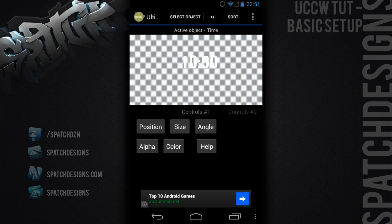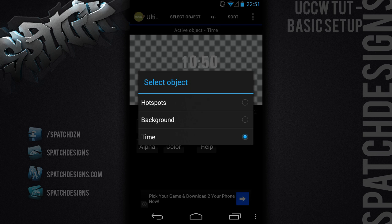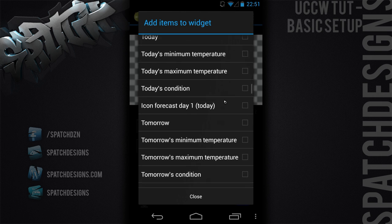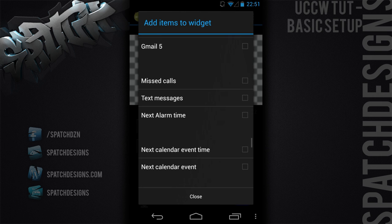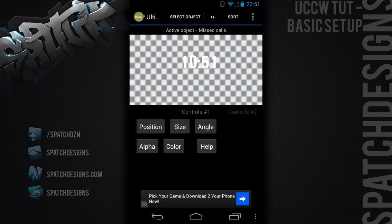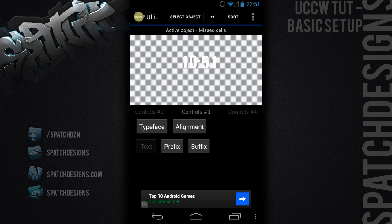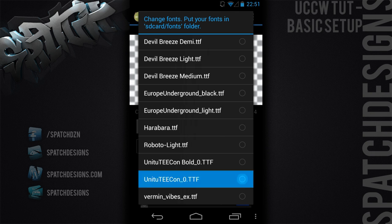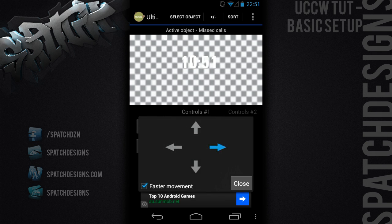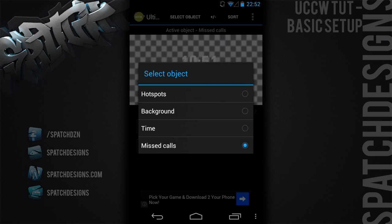Now we'll add the missed calls widget. Add item to the widget, scroll down and select missed calls. That'll just give you a number — zero. We're going to change that color to white. Select the widget, change that color to white, and the typeface to the same font we were using before, but we're going to use the less bold version this time. Go back and change the size to something like that, and move it down there somewhere — we can adjust that a little later.